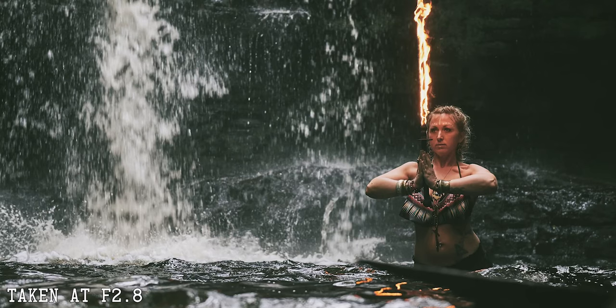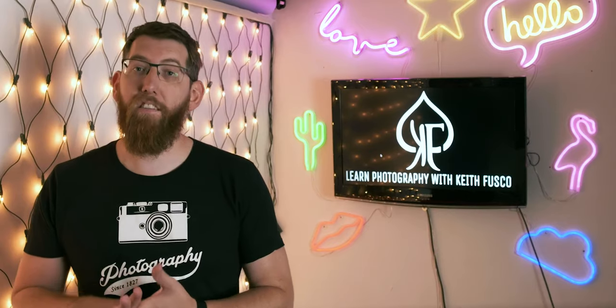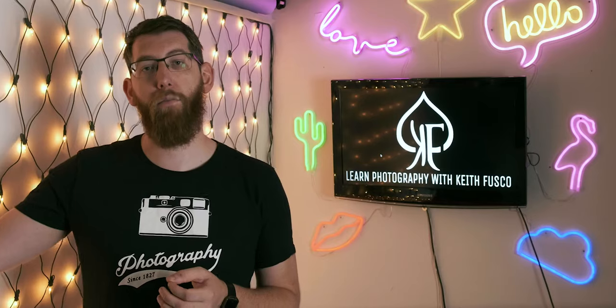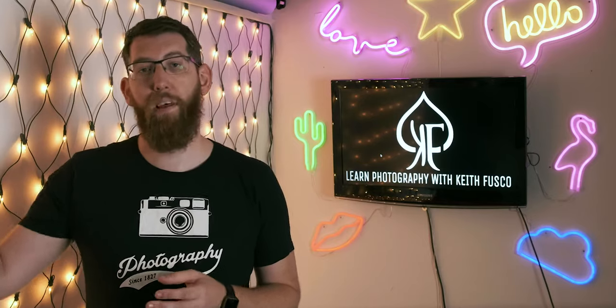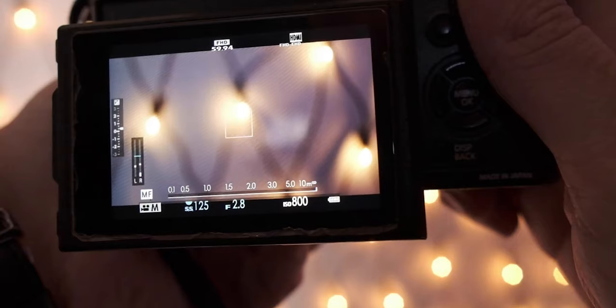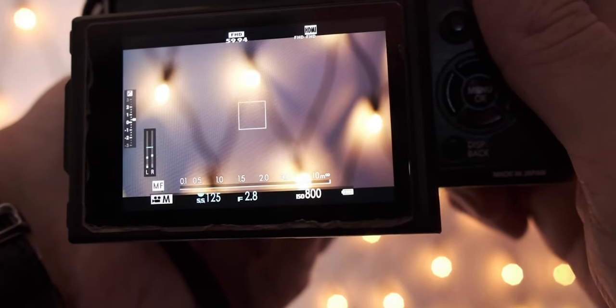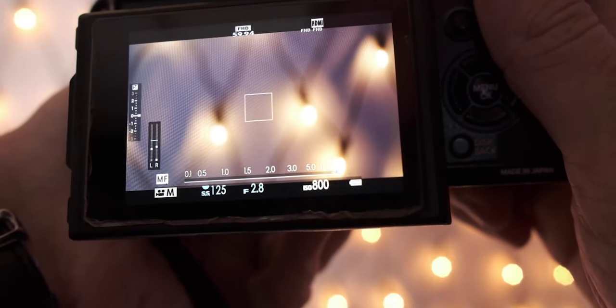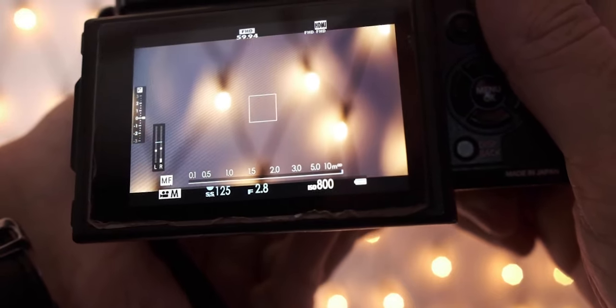Depth of field is how much of an image is in focus versus how much of it is blurred. When using a narrow depth of field it blurs out everything apart from the subject. For example if you want to take a picture of a person in front of some mountains and you want the person in focus but the background out of focus, using a narrow depth of field is how you achieve that.